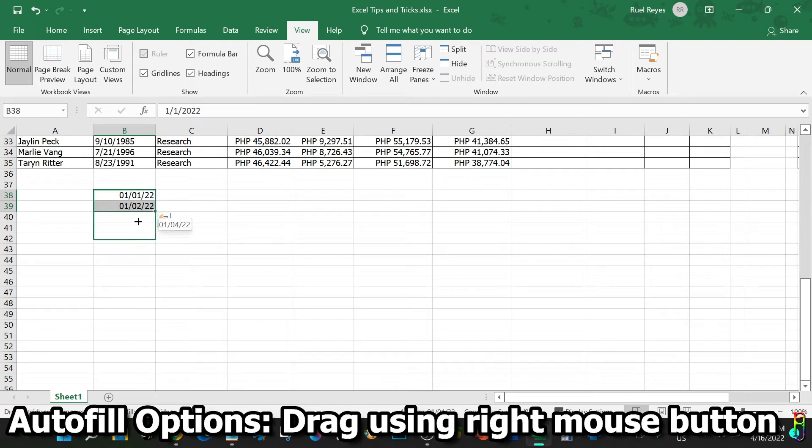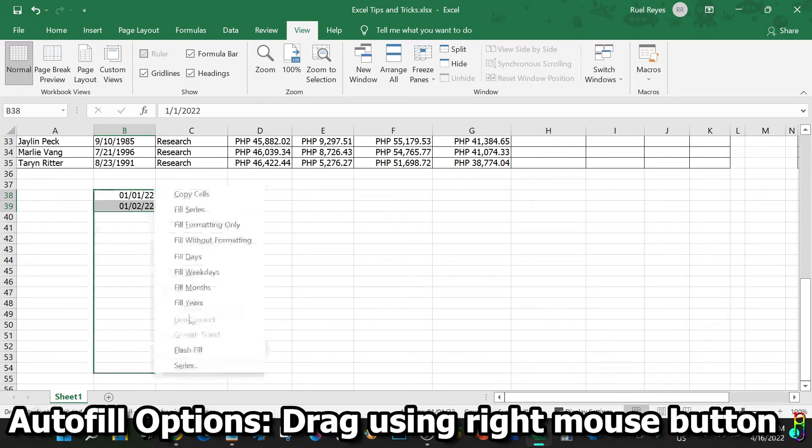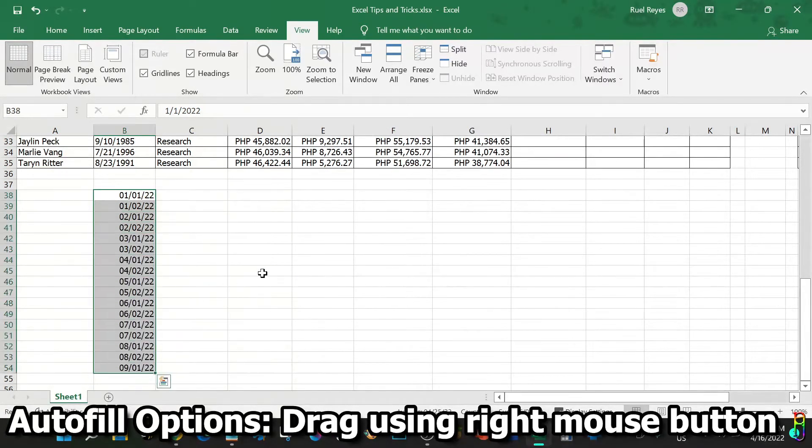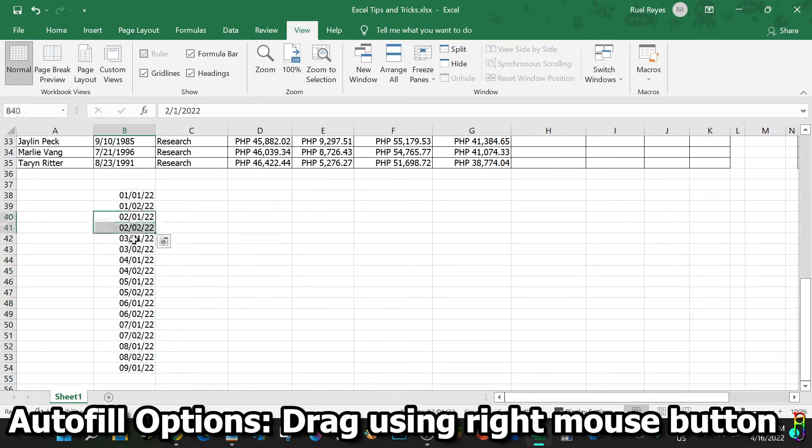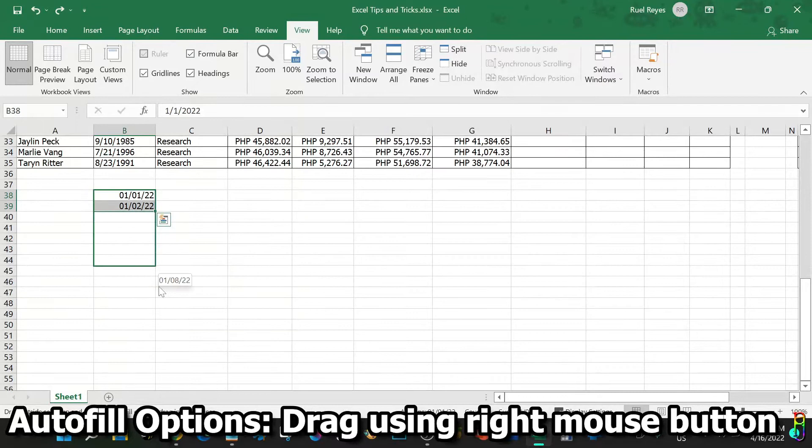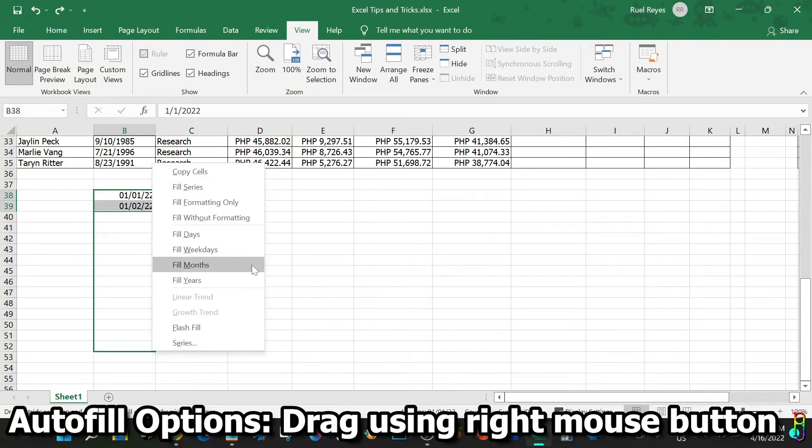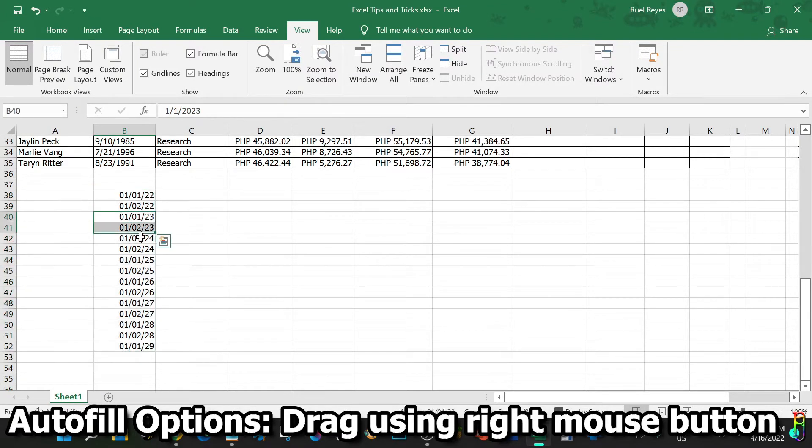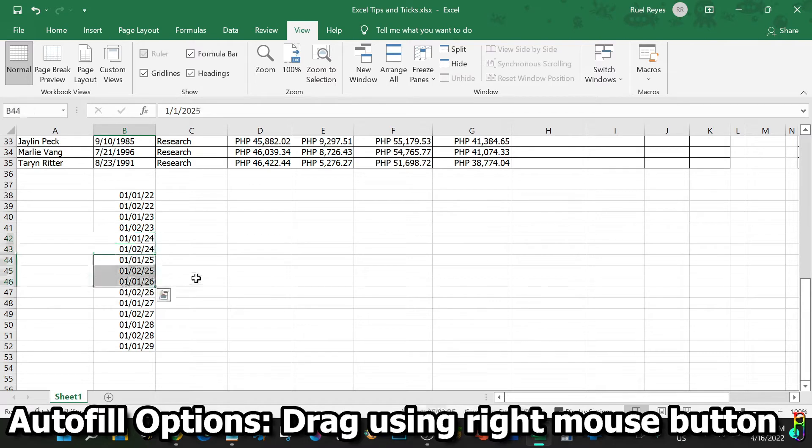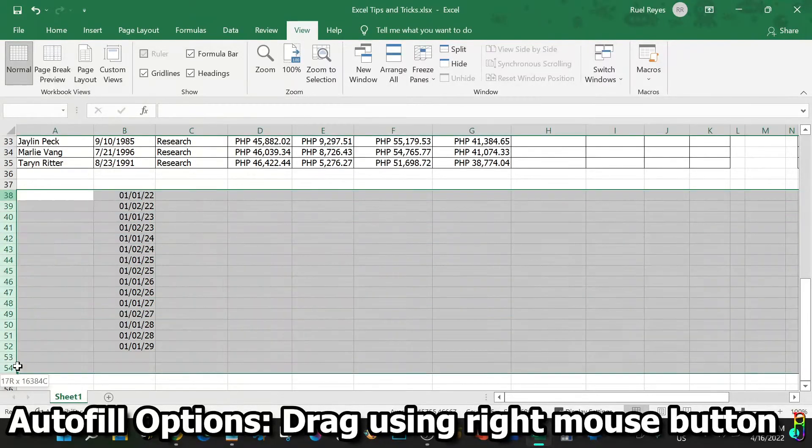There you go. Since our example is first and second day of January, it autofills the first two days of every month. Now let's do Fill Years. There we go. You surely get the logic by now. By using the right mouse button when dragging for autofill, you will have more options on how autofill will generate the data.